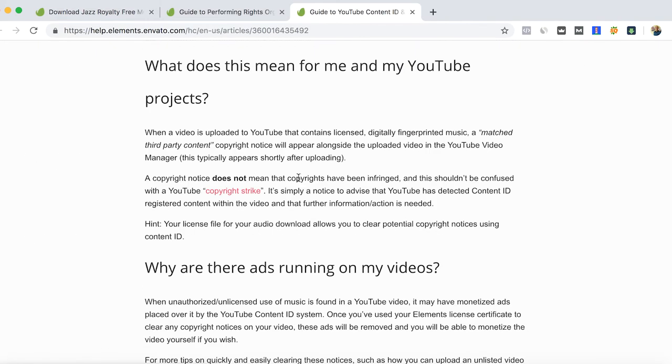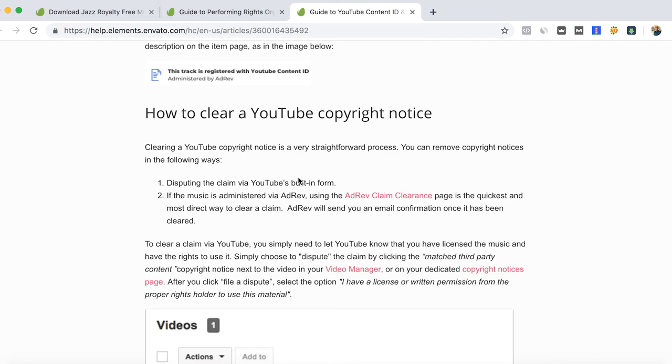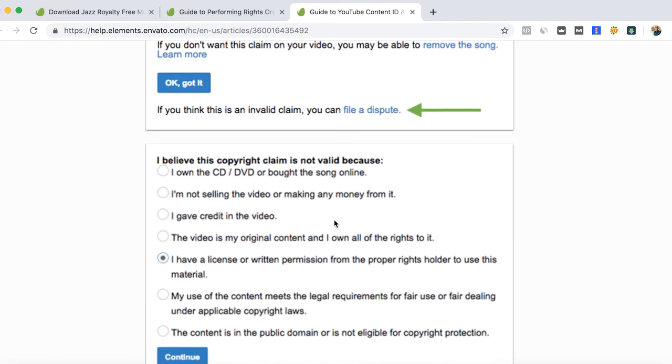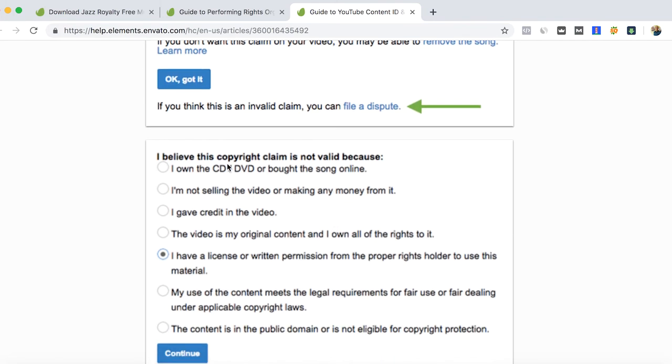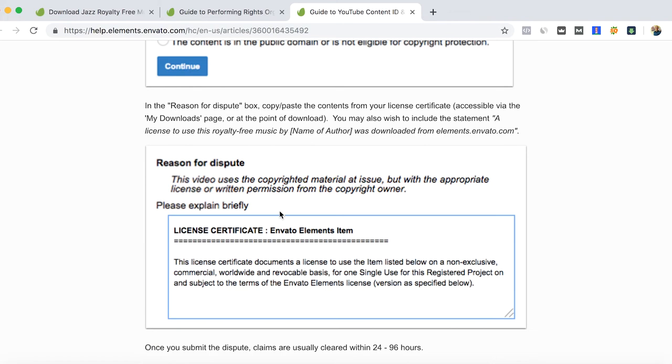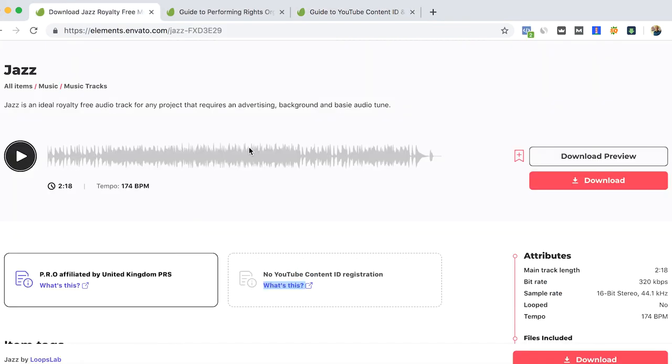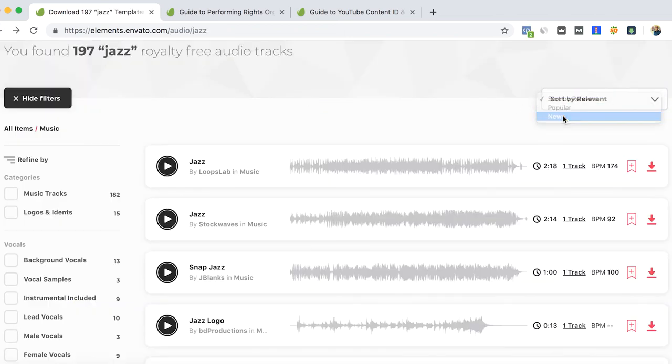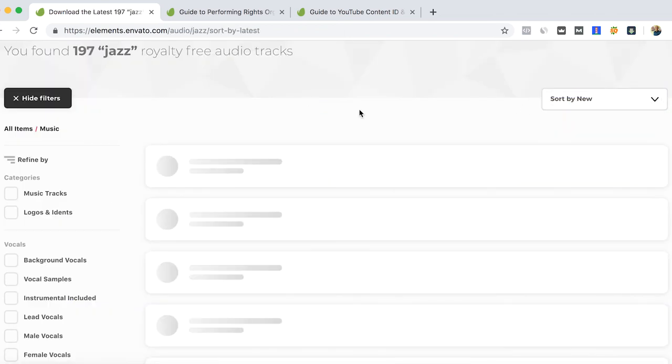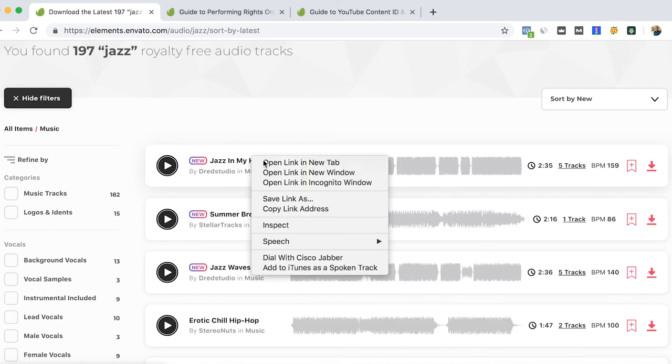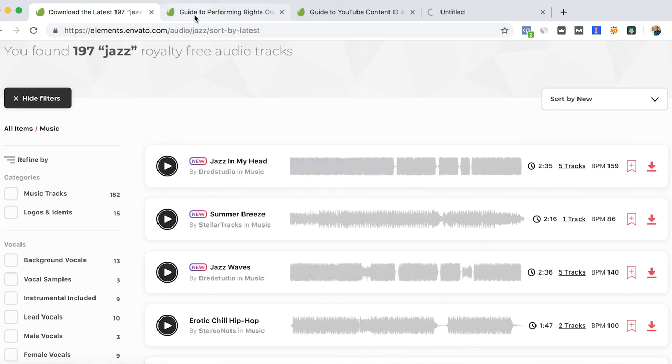For example, here in YouTube when you upload a video you might have a copyright claim, and then you will have to send a dispute that you already have the license certificate. So I would usually try to avoid this type of music. One tip is to try mostly the new music—it usually is music that doesn't have the two signs.